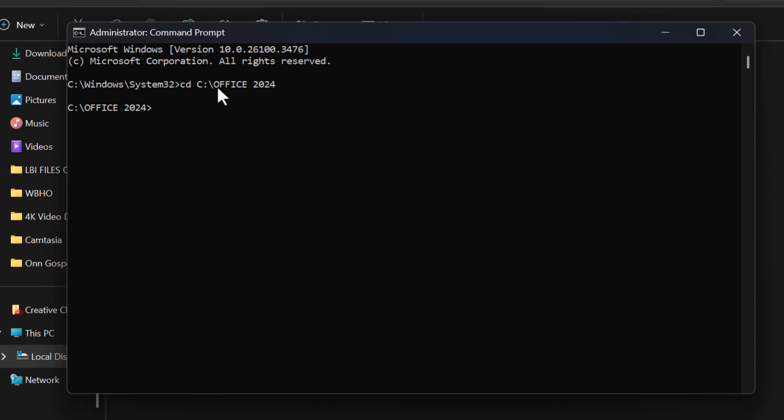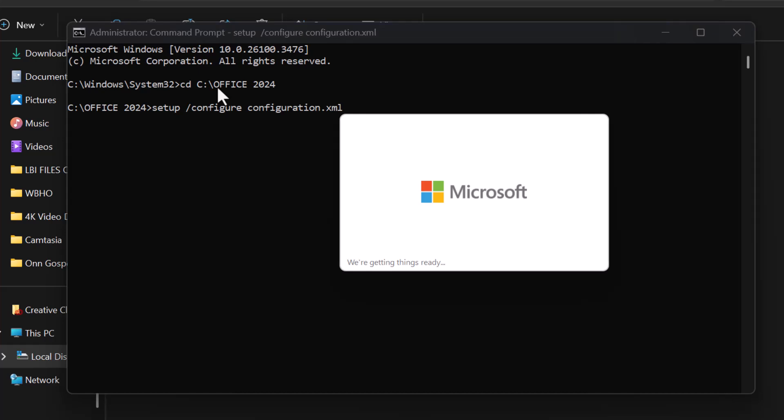Now, start the installation by typing Setup slash configure configuration dot XML. Press Enter, and the installation will begin.